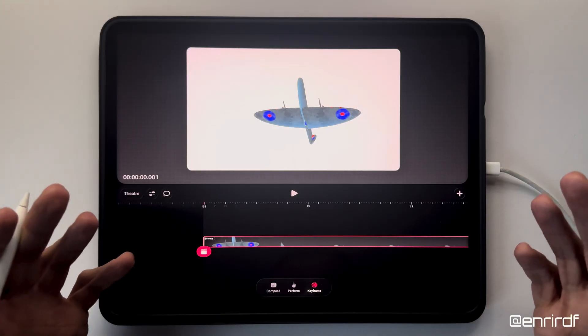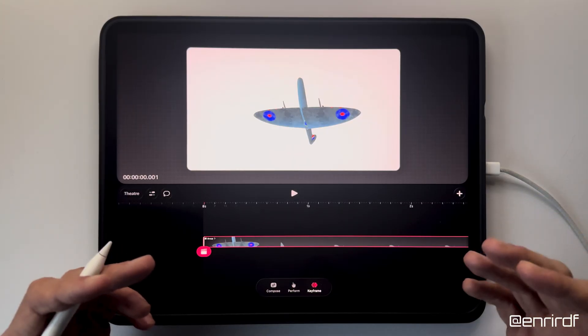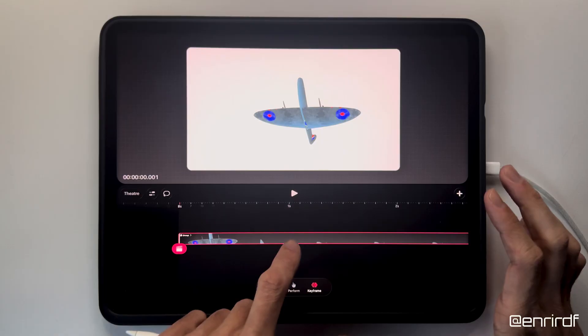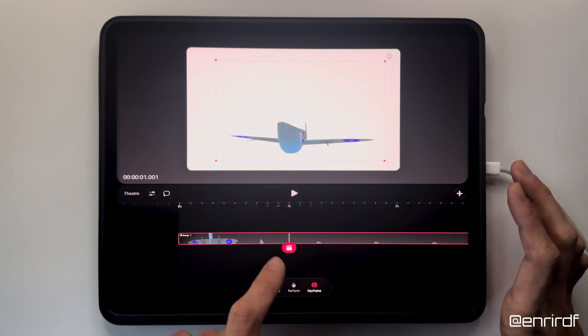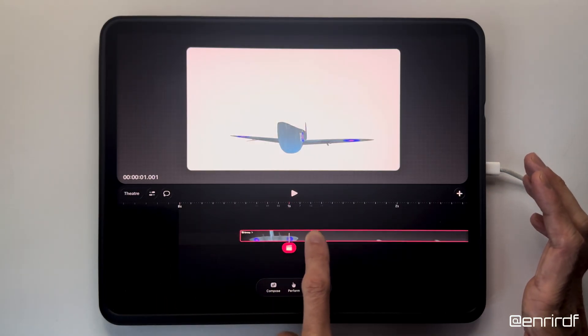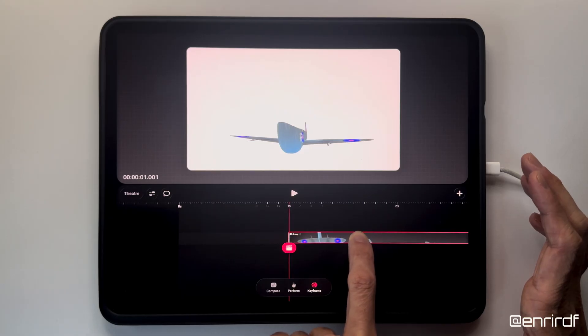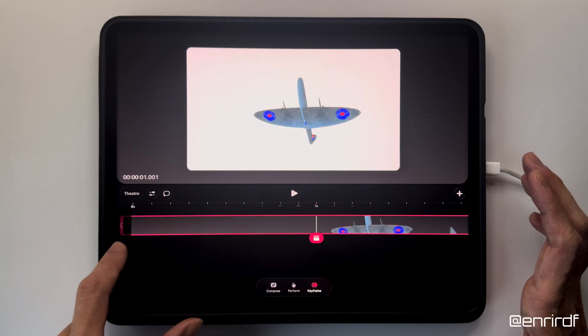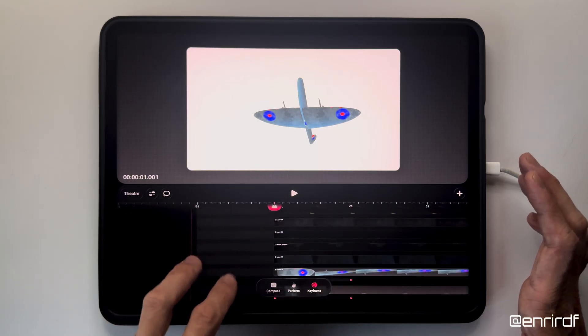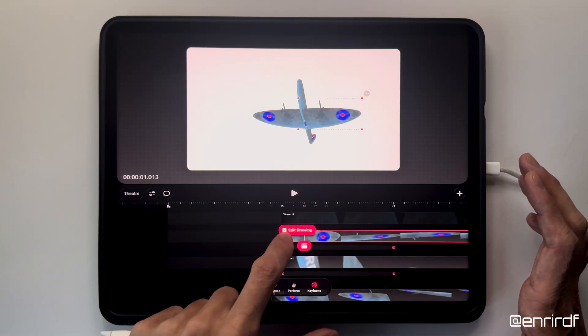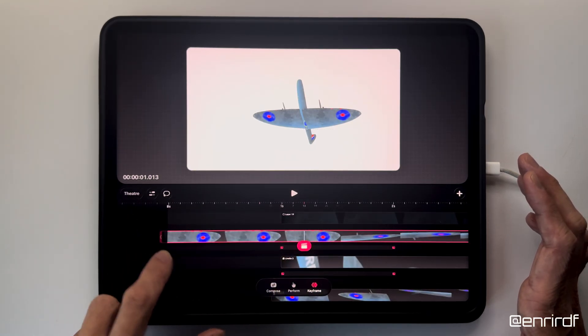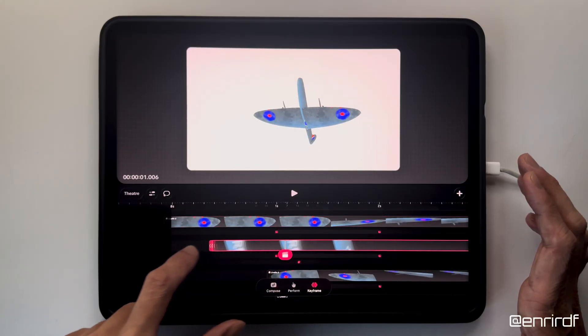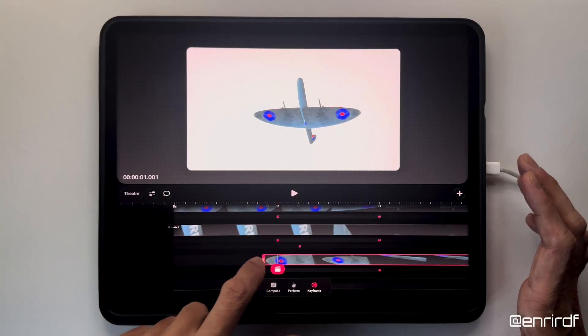Now that we have the animation rig on the plane, I can go and create the movement. First step, I move the whole group further forward in the timeline because as a starting position I will need to see the belly of the plane. I'm going to fill the timeline with the shapes here.